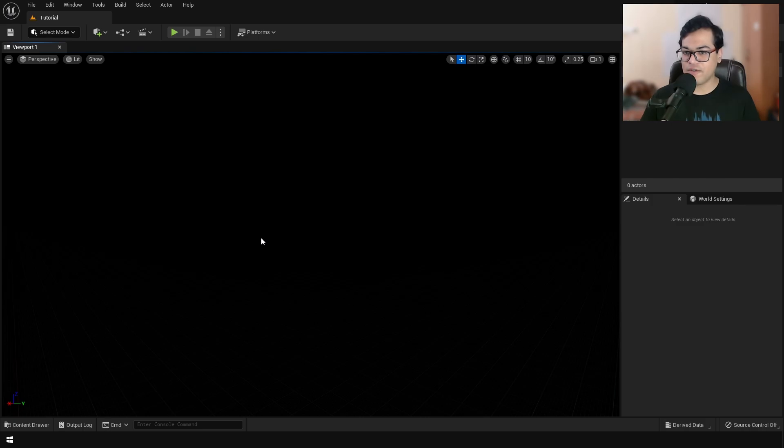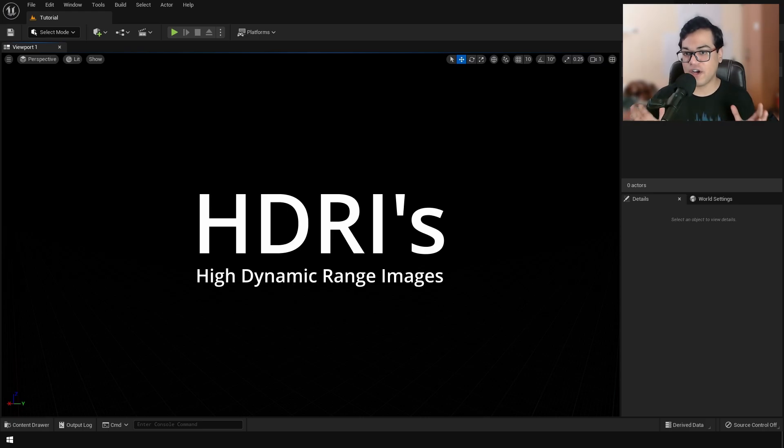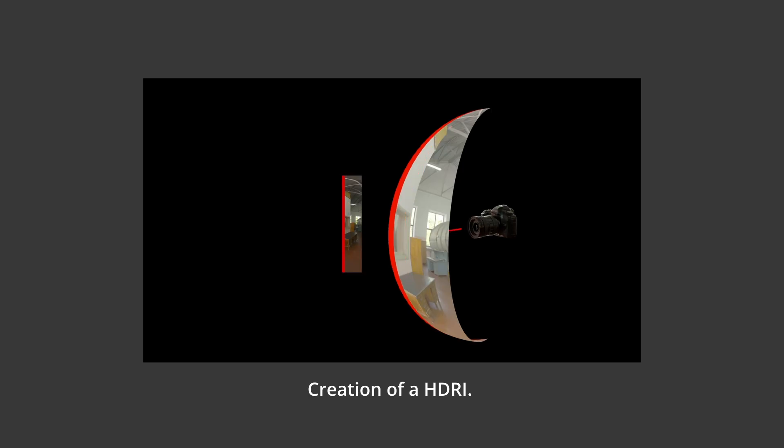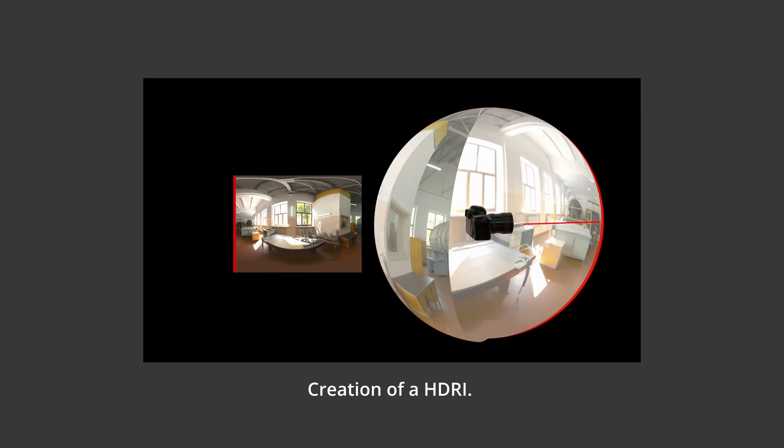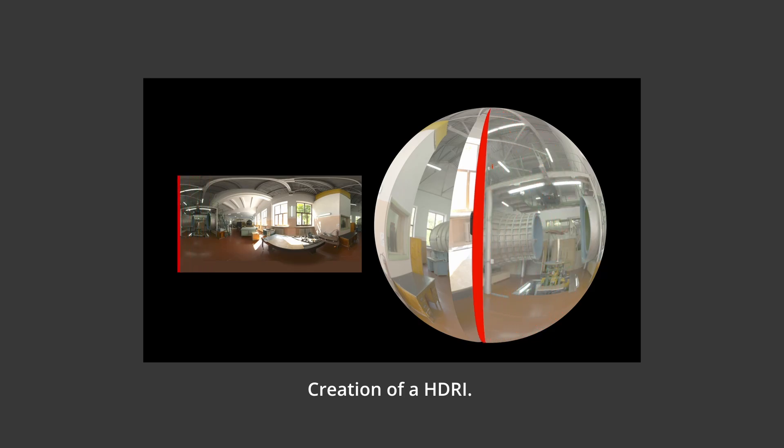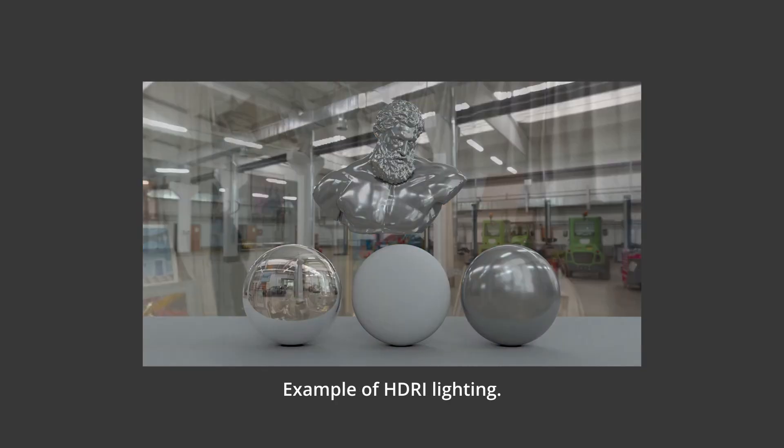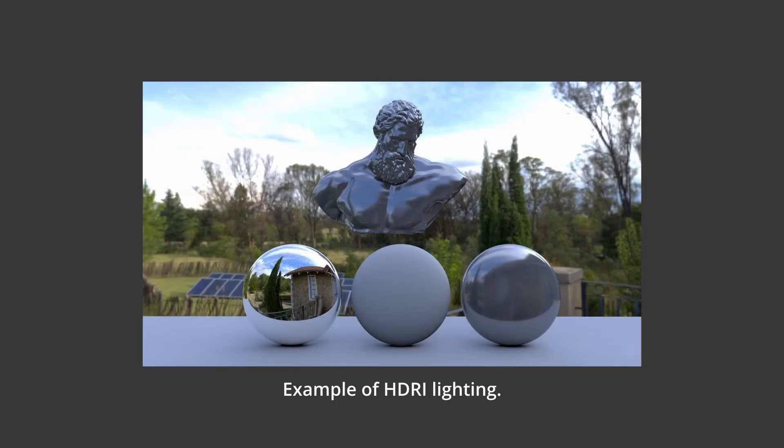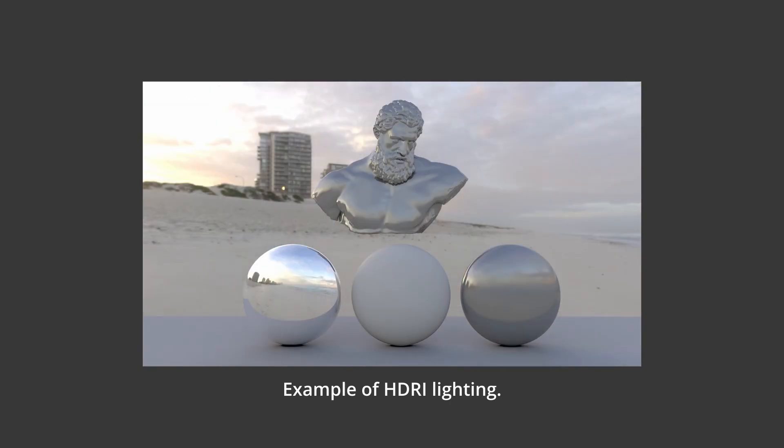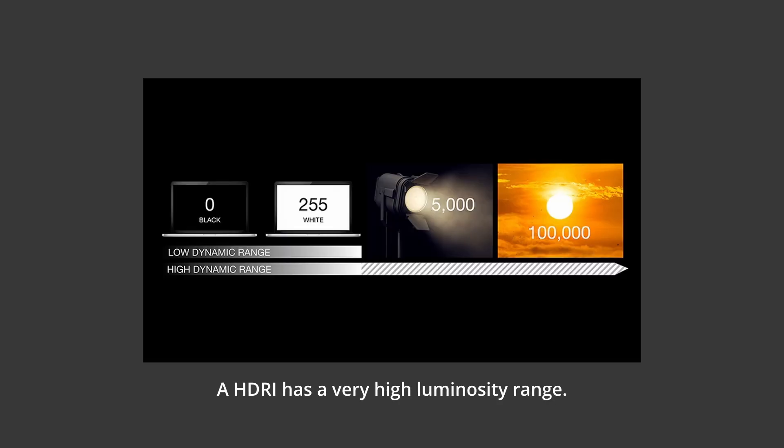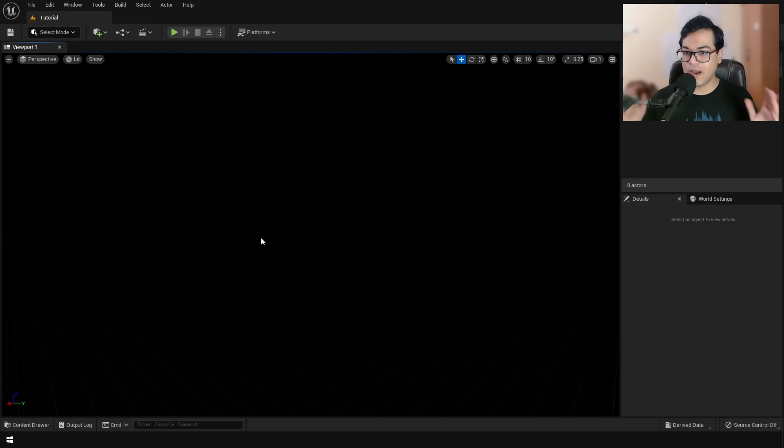And the first thing that we're going to do is we're going to set up our lighting. In this video, we're going to use HDRIs. So HDRIs are 360 degree images. And by using HDRIs, you can get photorealistic lighting within minutes. HDRIs are special type of images because they have a very high luminosity range. So here in Unreal Engine, in order to use HDRIs, we have to turn on a plugin. Because by default, it's not available.